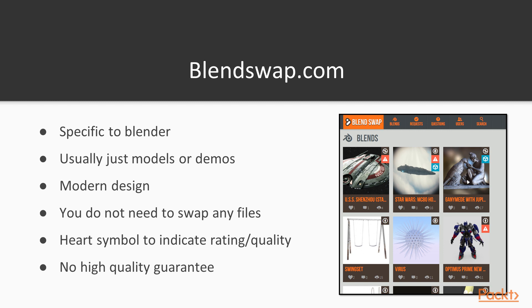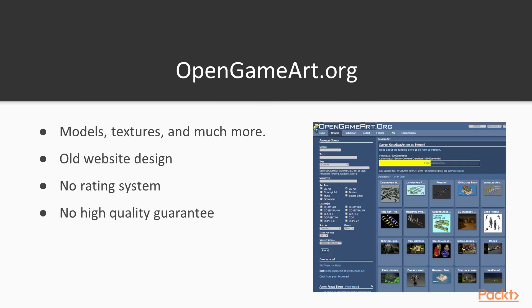The next website we will look at is OpenGameArt.org. Here we have a wealth of information on models, textures, sound effects, music, and much more. The website itself is fairly old and has quite an old design. However, it is still simple to navigate and can be easy to find lots of very useful assets.